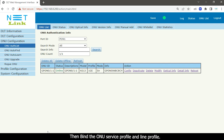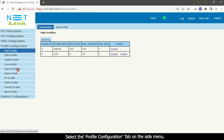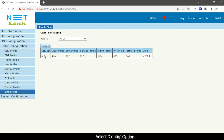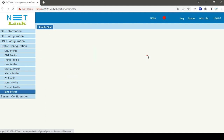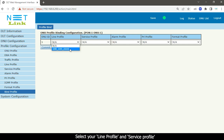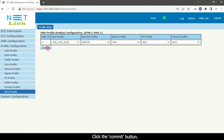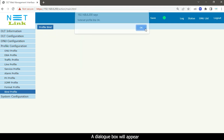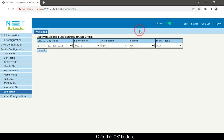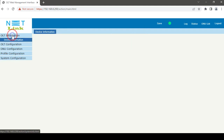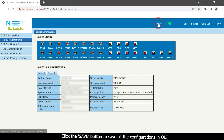Then bind the ONU service profile and line profile. Select the profile configuration tab on the side menu and click the bind profile option. Select the config option, then select your line profile and service profile. Click the Commit button. Then go back to the status page and click the Save button to save all the configurations in the OLT.